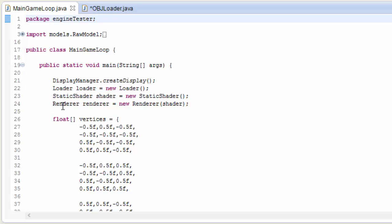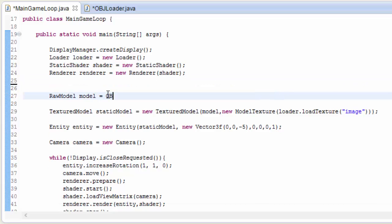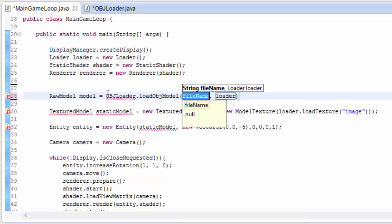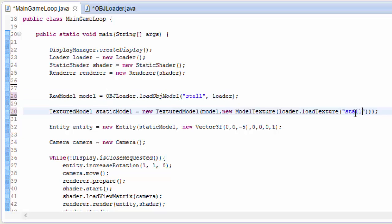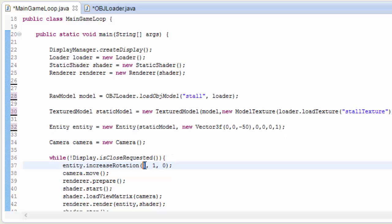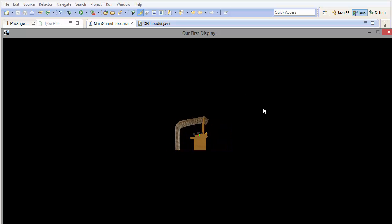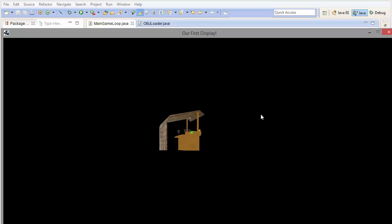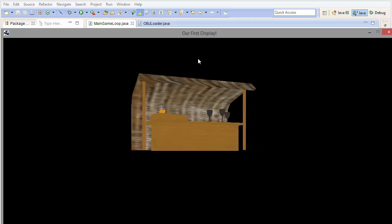Let's go into the main game loop. We can delete the previous model data and set the raw model to OBJLoader.loadOBJModel(), passing the name of the OBJ file — in this case 'stall' — along with the loader. We change the texture to 'stall' as well. Make sure you have the correct texture and model files in your res folder. Moving the model to minus 50 on the z-axis and rotating it around the y-axis so we can get a good look at it. Running it — and there we go, it has worked perfectly. You can move the camera around to get a better look.